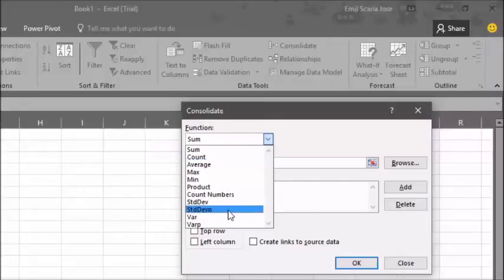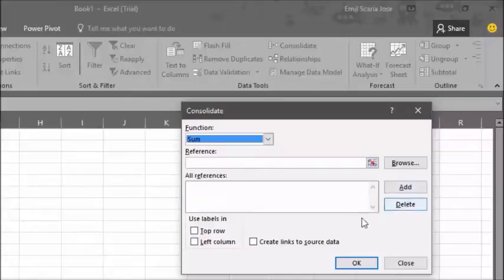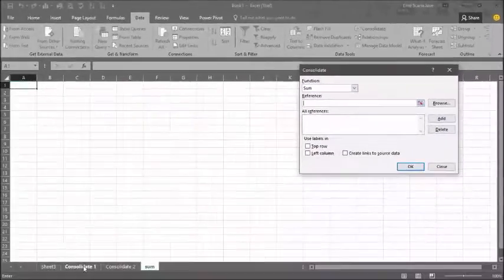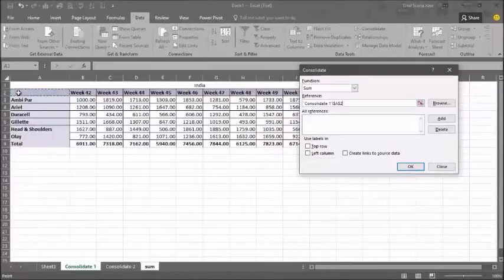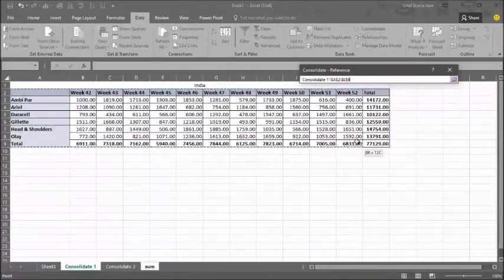Once you have selected sum, go to the reference box. Access your first worksheet and select all the data. Once you have selected your data, click add.